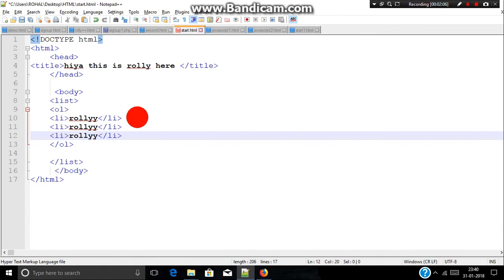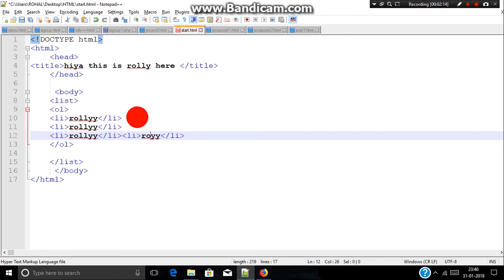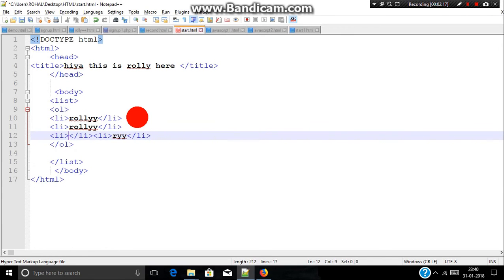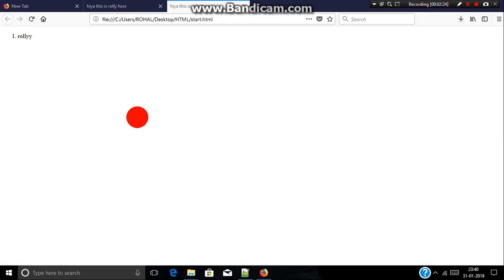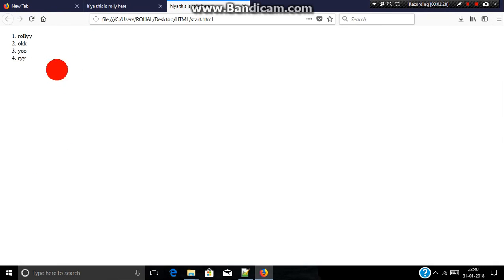So let's just copy paste it. I will change the name. Let's just save it and run. As you can see, this is known as ordered list.